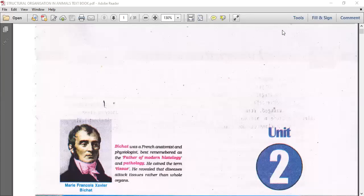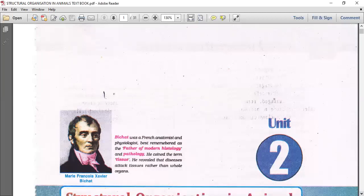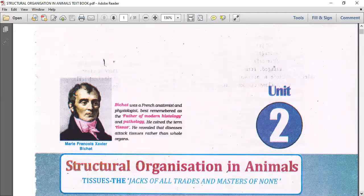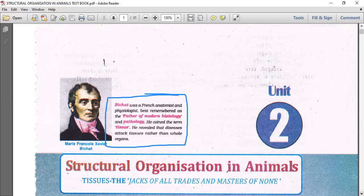In animals, structural organization in animals - you need two details. With structural organization in animals, we have a tagline here: the tissues. We're going to learn majorly about the tissue. Tissues are considered as jacks of all trades and masters of none. Before we enter into the chapter, let me remind you of the scientist Bichat - a French anatomist and physiologist.